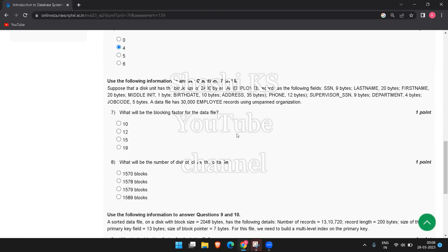To calculate the blocking factor, we divide the block size by the record size. So 2400 divided by 125 equals 19.2. We round this to the nearest integer, giving a blocking factor of 19.